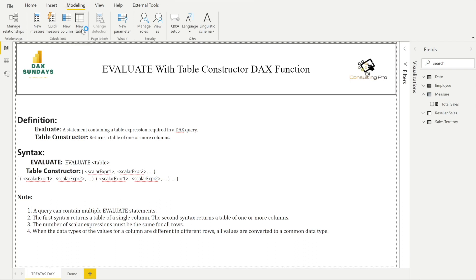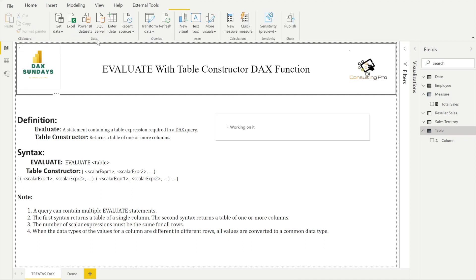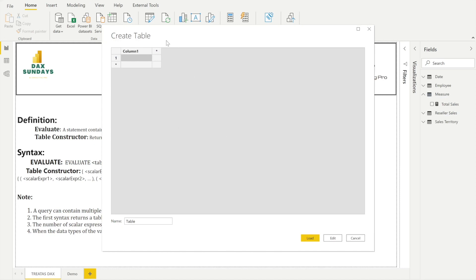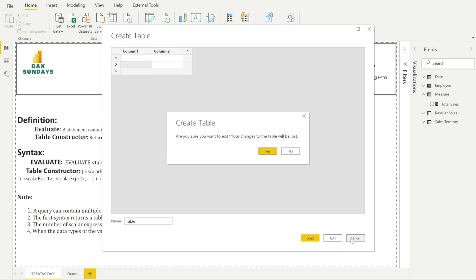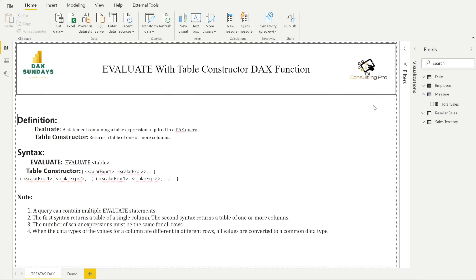After clicking New Table, a pop-up appears where you can write your DAX expression to create a table. Another way is the Enter Data option in the Home tab, where you can manually enter your data. You can also import data from Excel or text files. But if you want to define values yourself within a DAX query, that is where Table Constructor comes in.